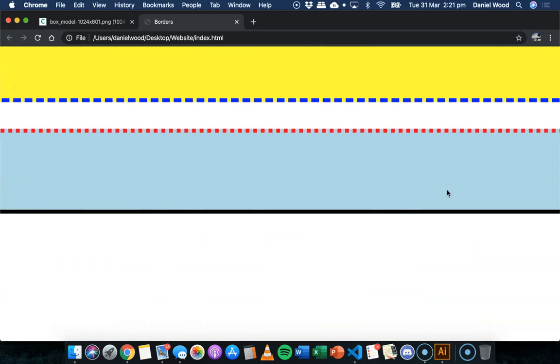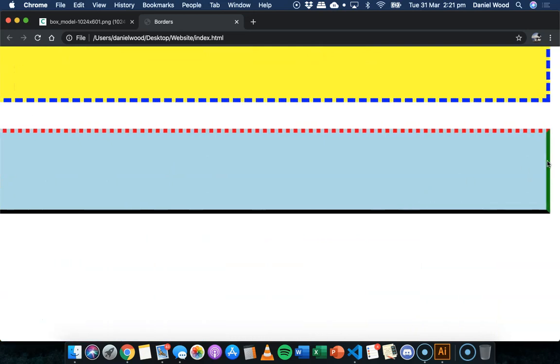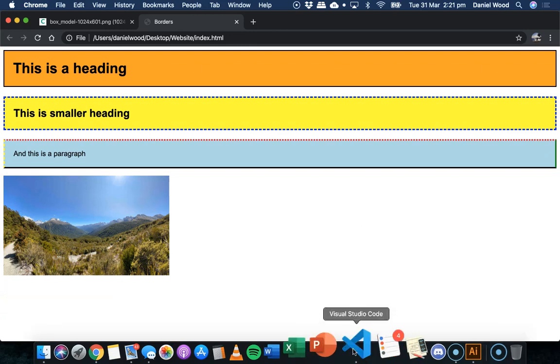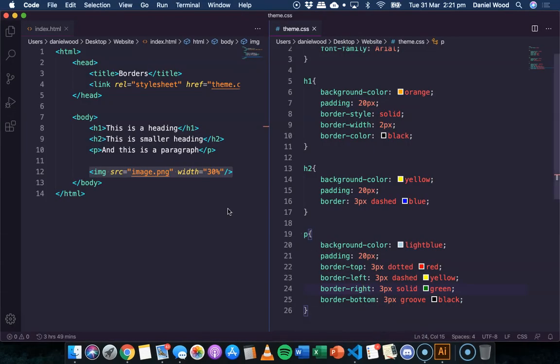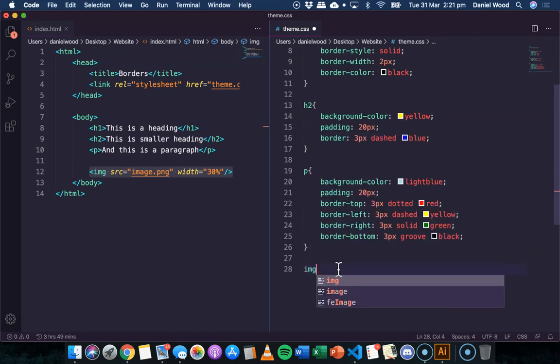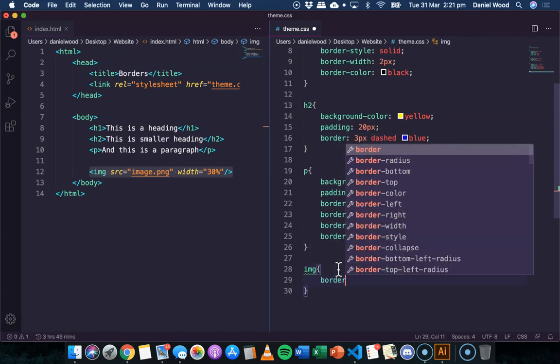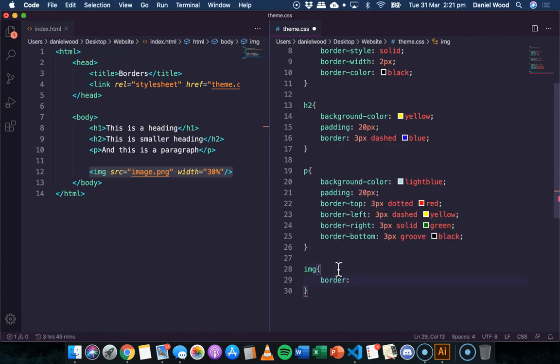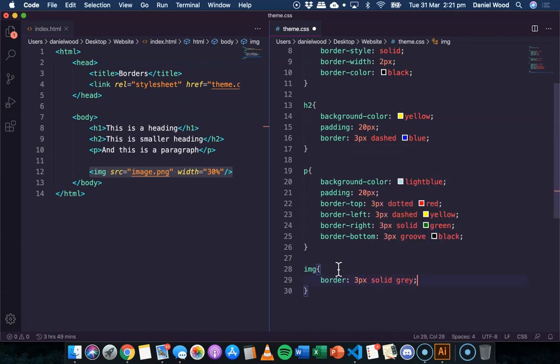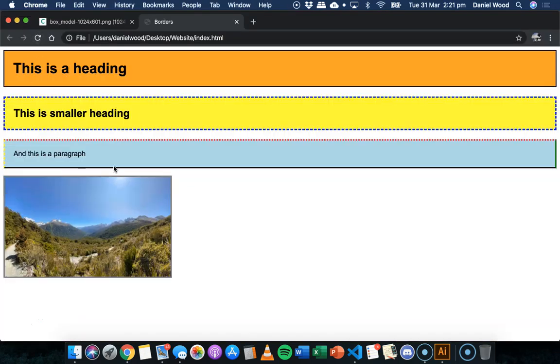That's basically it, and we can apply borders to any object on the page. Remember, all objects are considered boxes where we can specify padding, borders, and margins. So I could do this to the image as well. I could say border three pixels, we could go gray, solid gray, and the image would have a border around it.